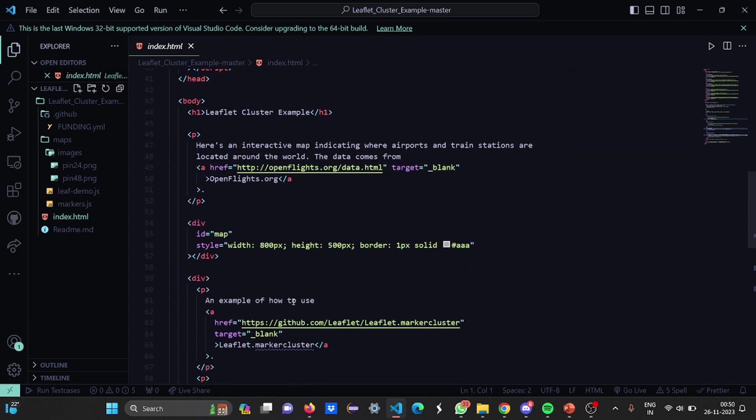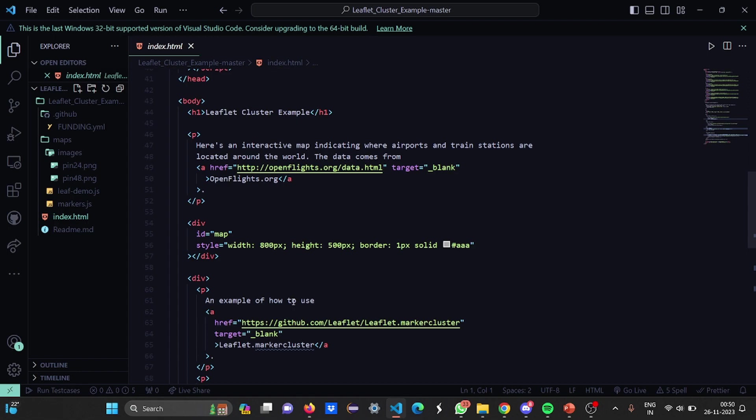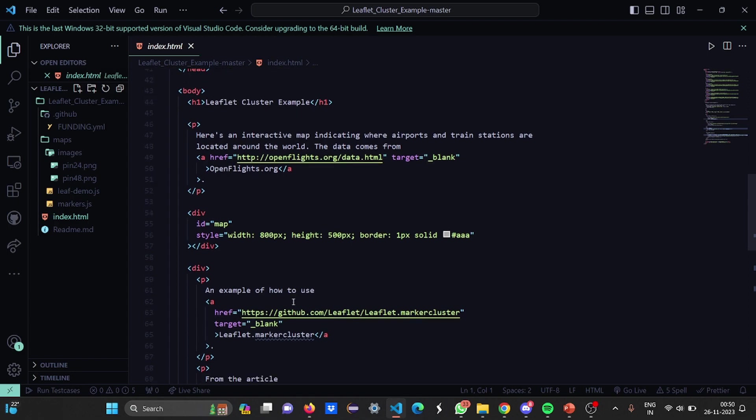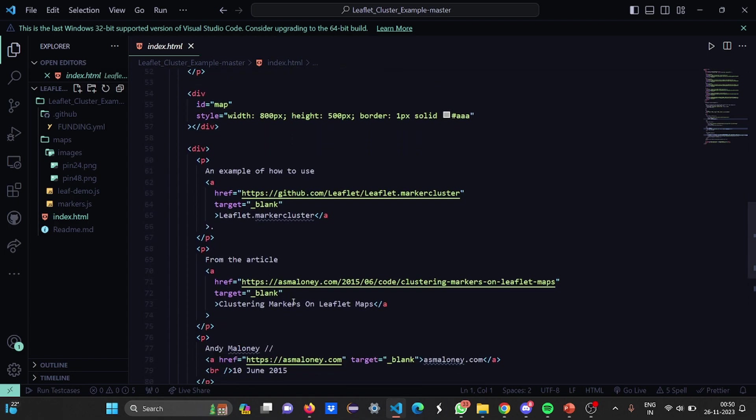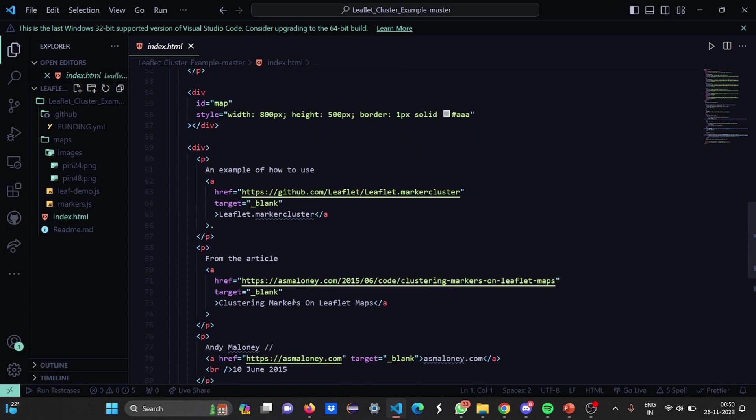Then in the body, we have the leaflet cluster example. The paragraph shows this is an interactive map indicating where airports and train stations are located around the world. The data comes from a link. There is a link from where I have taken the data. Then we have the ID map and we have the style factors, the width, height, border, etc. has been mentioned.